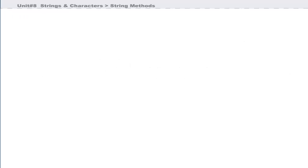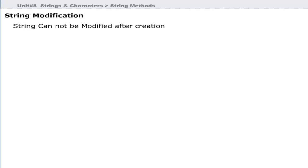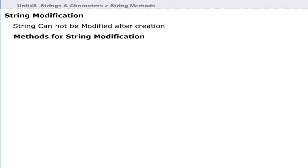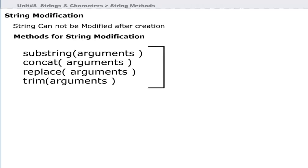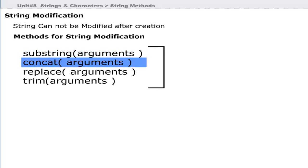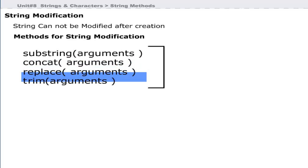Now we will discuss how Java allows you to modify strings. Java strings cannot be modified once they are created. Java provides some methods that can be used to create a new copy of modified strings. These methods are: substring, concat, replace, and trim.